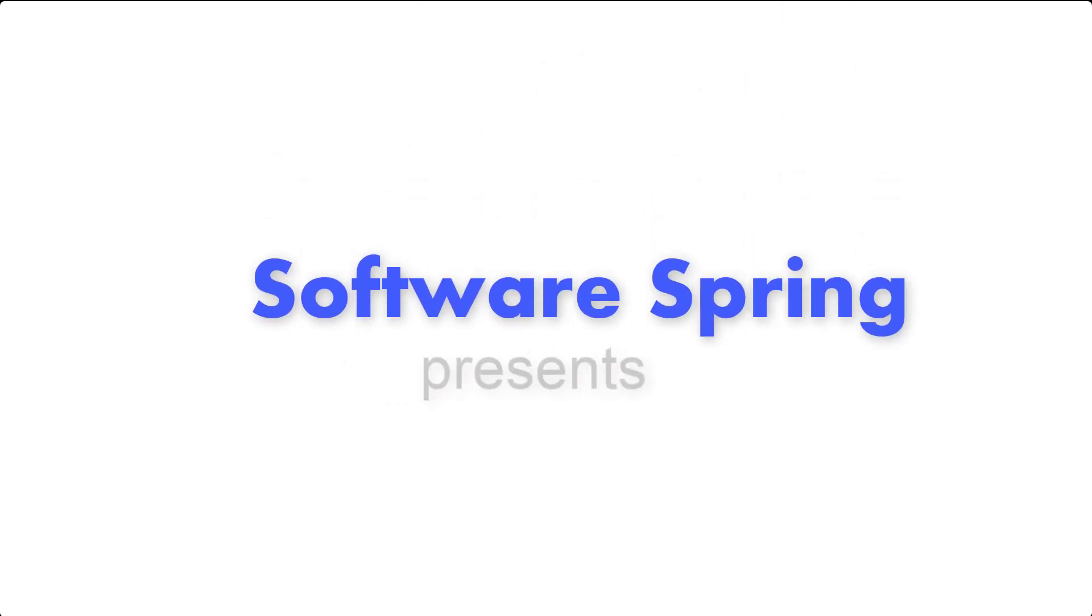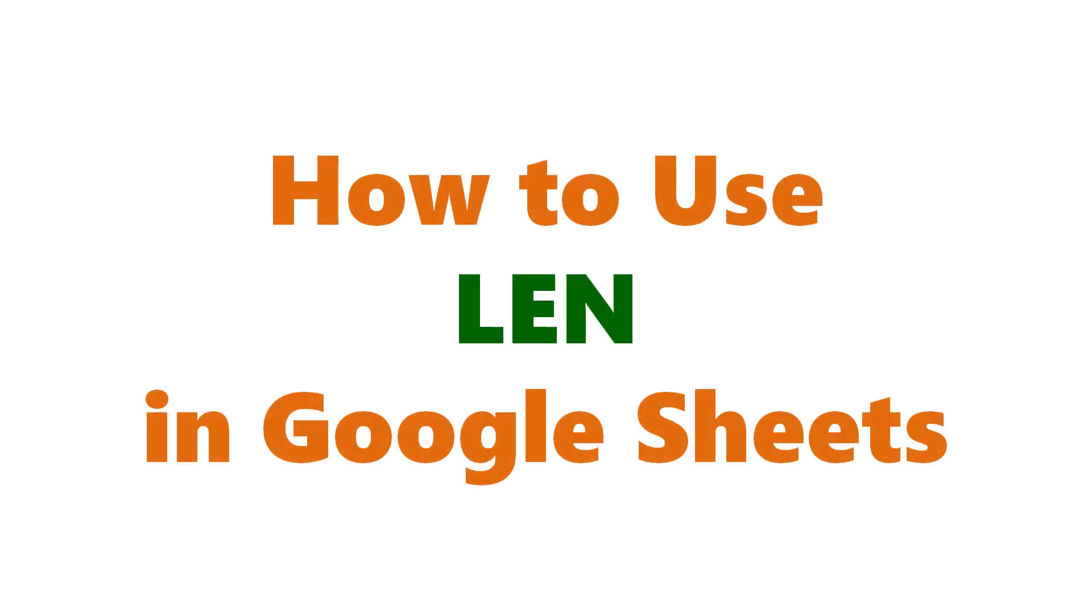Software Spring presents: How to use LEN in Google Sheets.